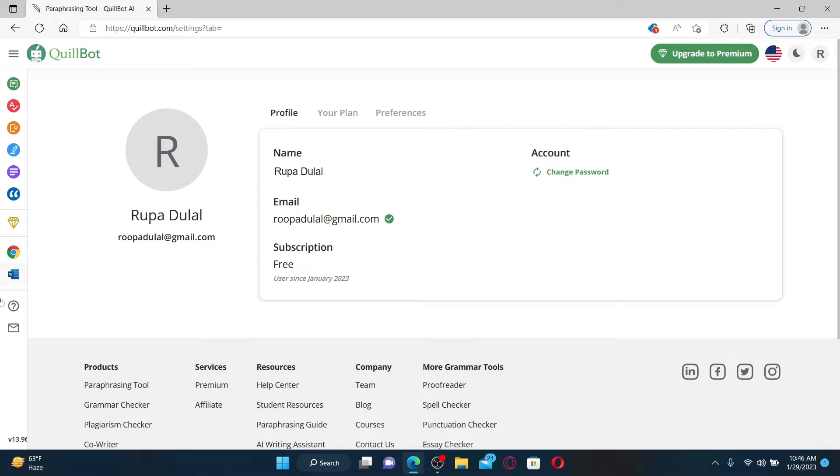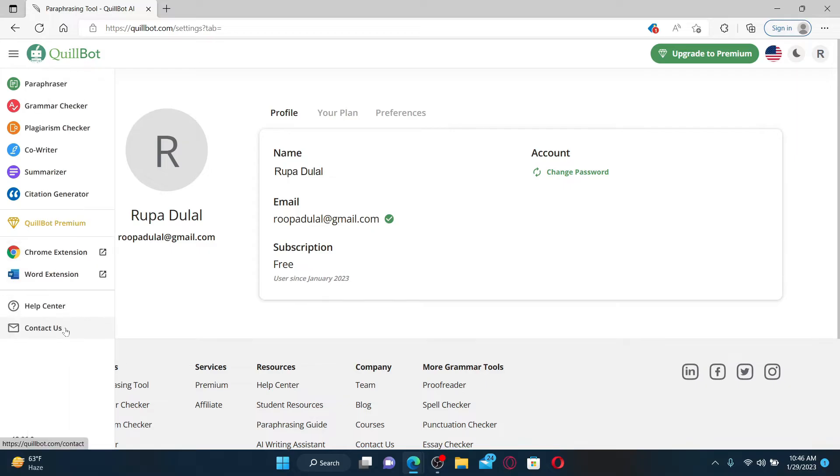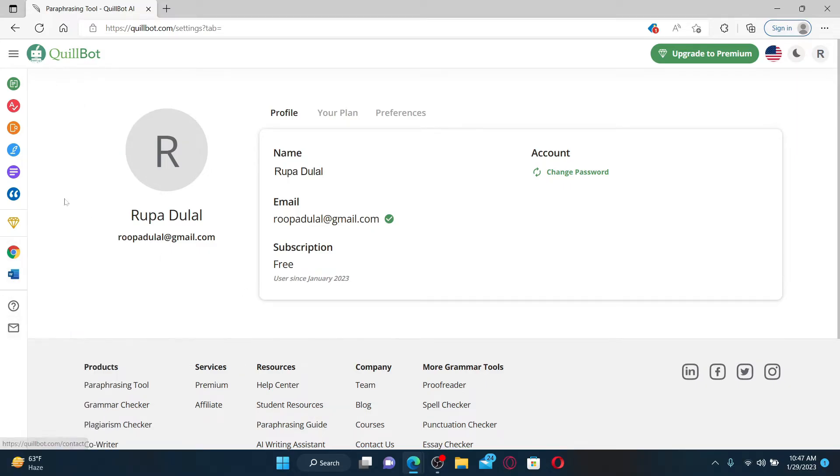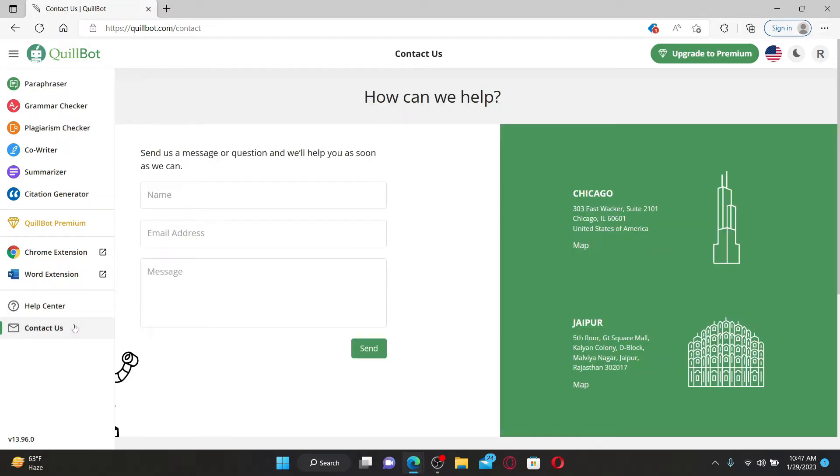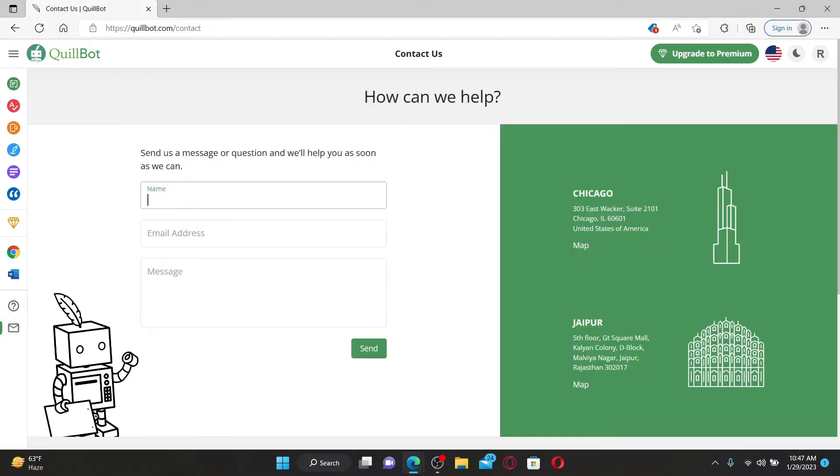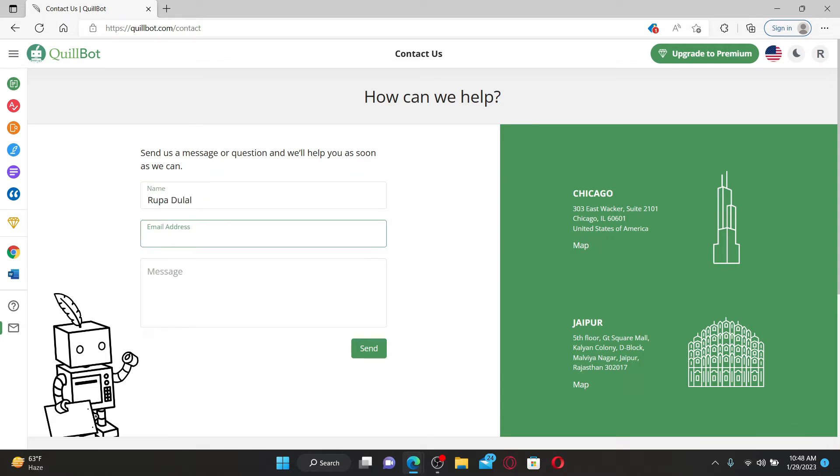Simply mouse over to the left-hand side and you'll be able to see a pop-up. Click on Contact Us. Now type in your name in the first text box. Into the email address, type in your email address that you are currently using for QuillBot.